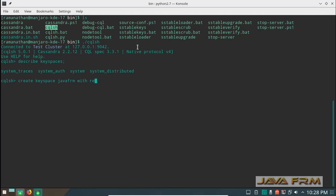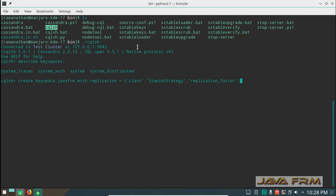My next statement is: create keyspace java_forum with replication equal to class SimpleStrategy, replication_factor 3. When you give a replication factor and use a single node, you can set replication factor to 1. Here I am giving replication_factor as 3 because I may extend Apache Cassandra to 2 or 3 nodes. You can see the keyspace java_forum is created.